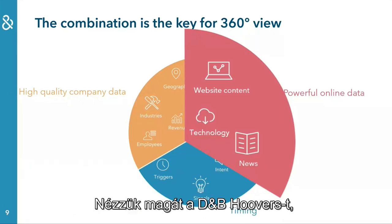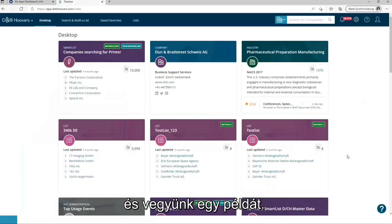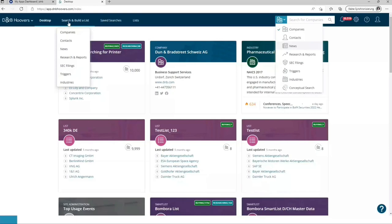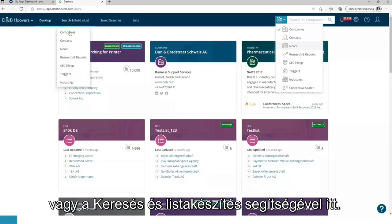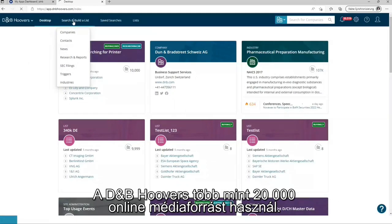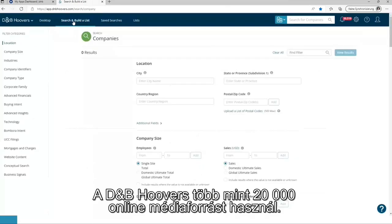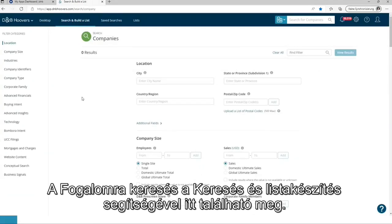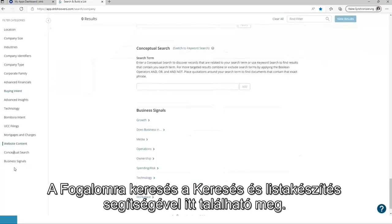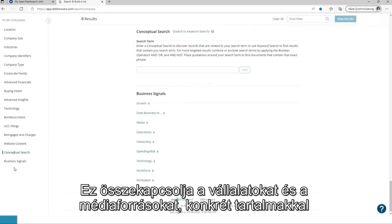Let's have a look into DMP Hoovers itself and take an example. News can be found over here or via search and put a list here. DMP Hoovers uses more than 20,000 online media sources. The conceptual search can be found via search and build a list over here. It is connecting companies and media outputs containing specific content.